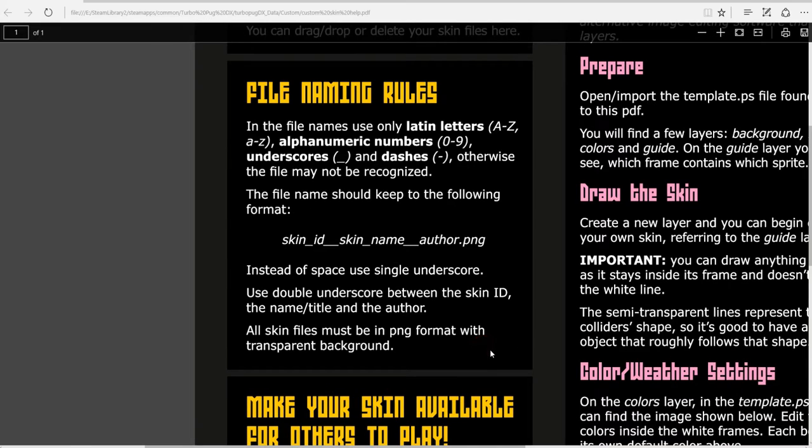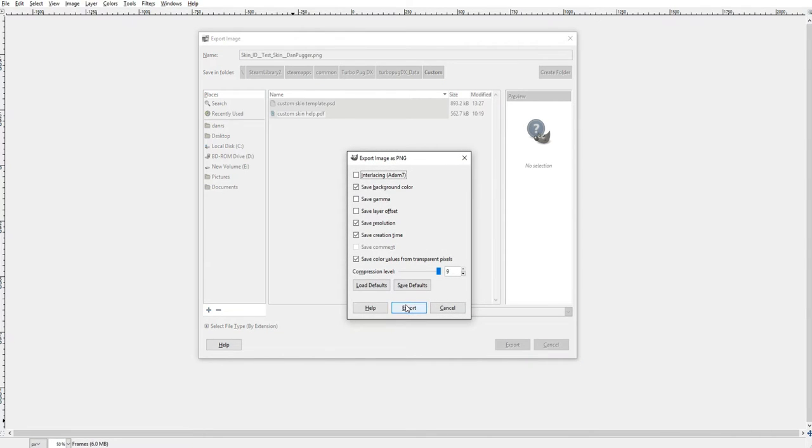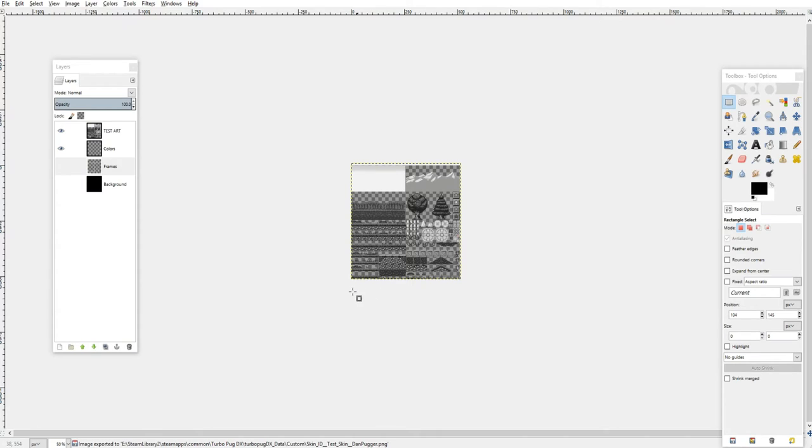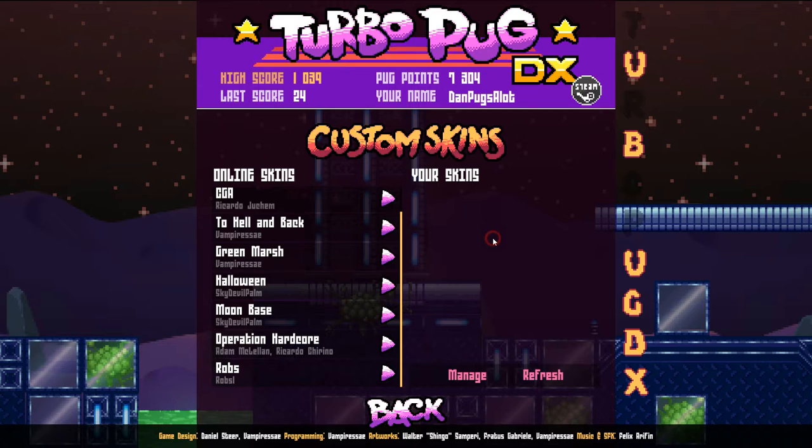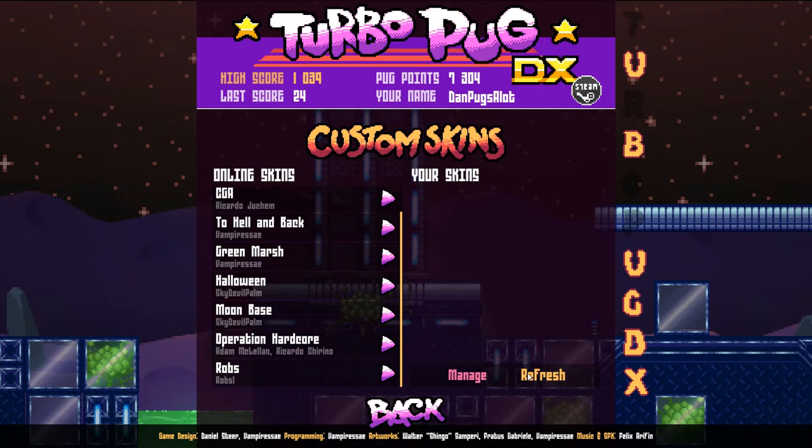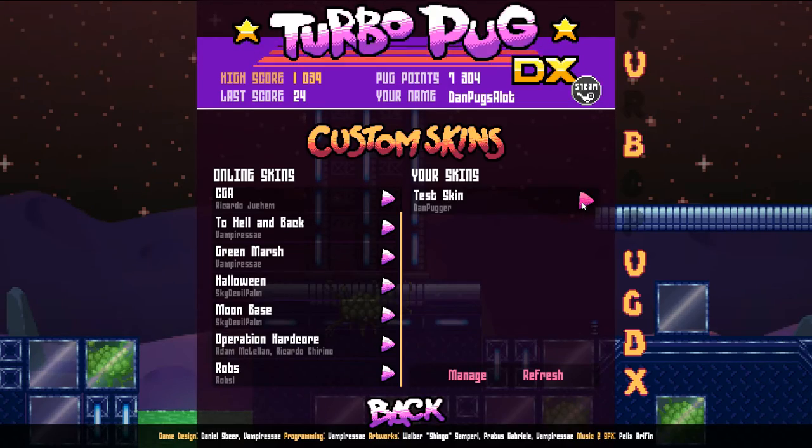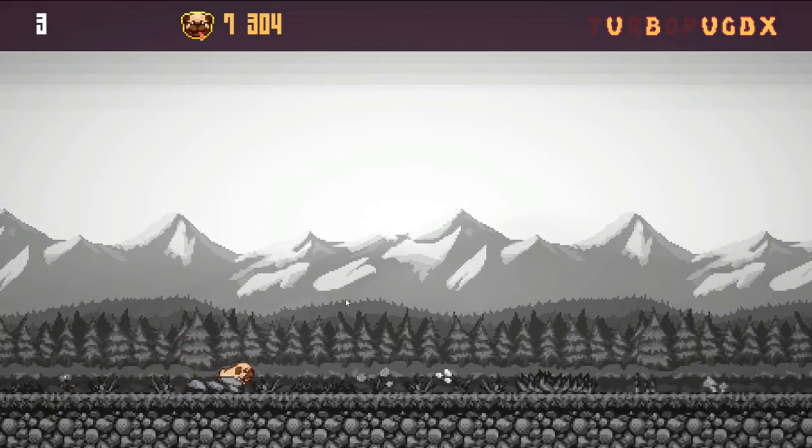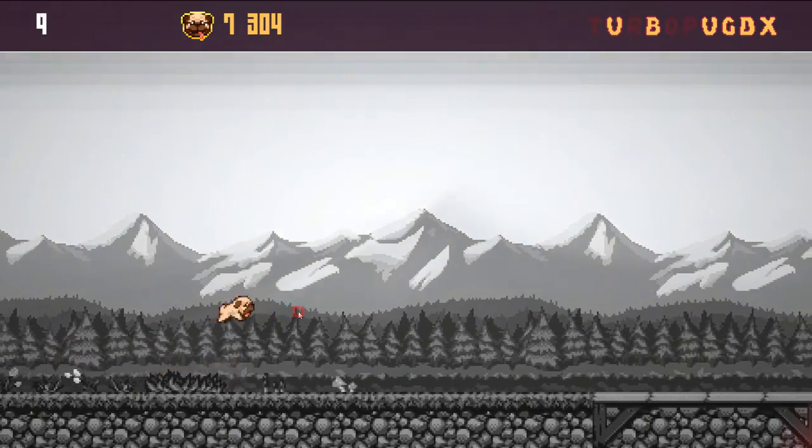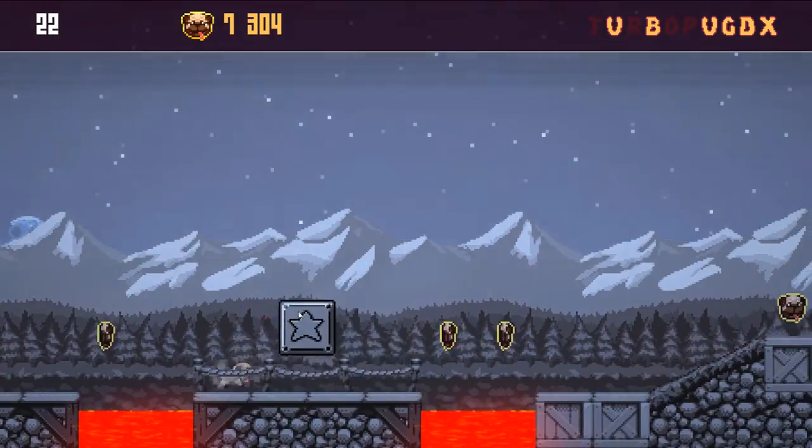Now you need to save it into the custom folder. It's important to remember that the file you save your custom skin as has to be a PNG file. We can just hit refresh in the custom skin menu in-game and your skin will pop up. Now you're free to test it in-game.